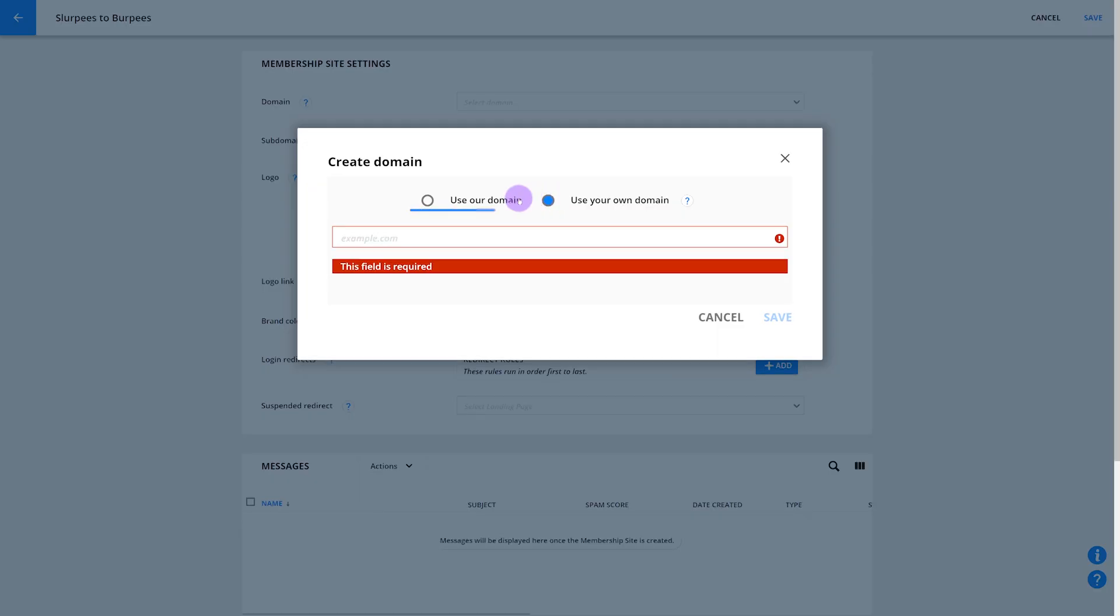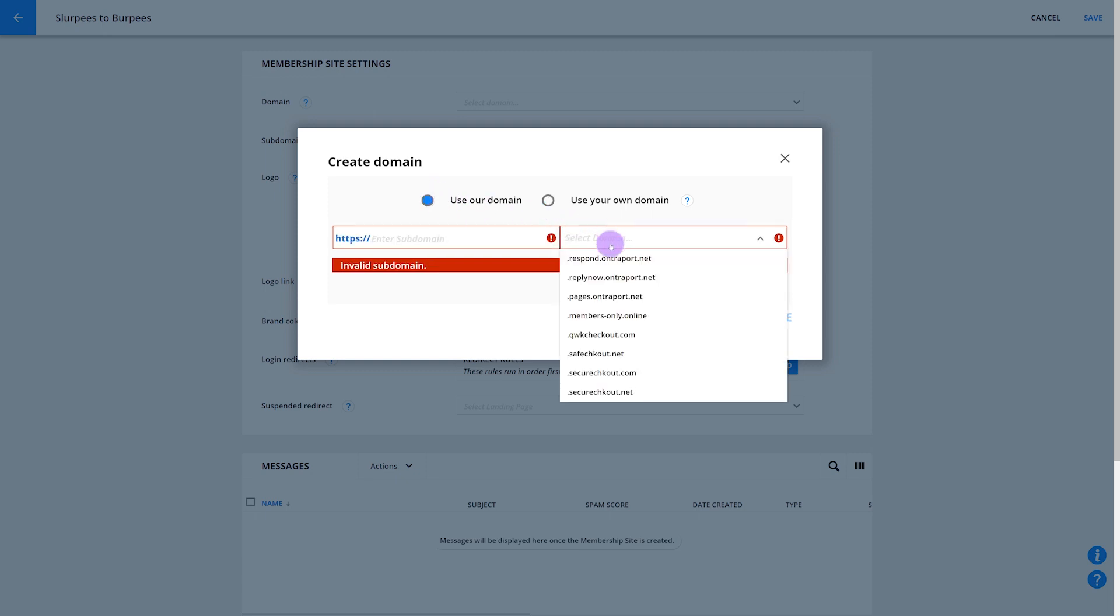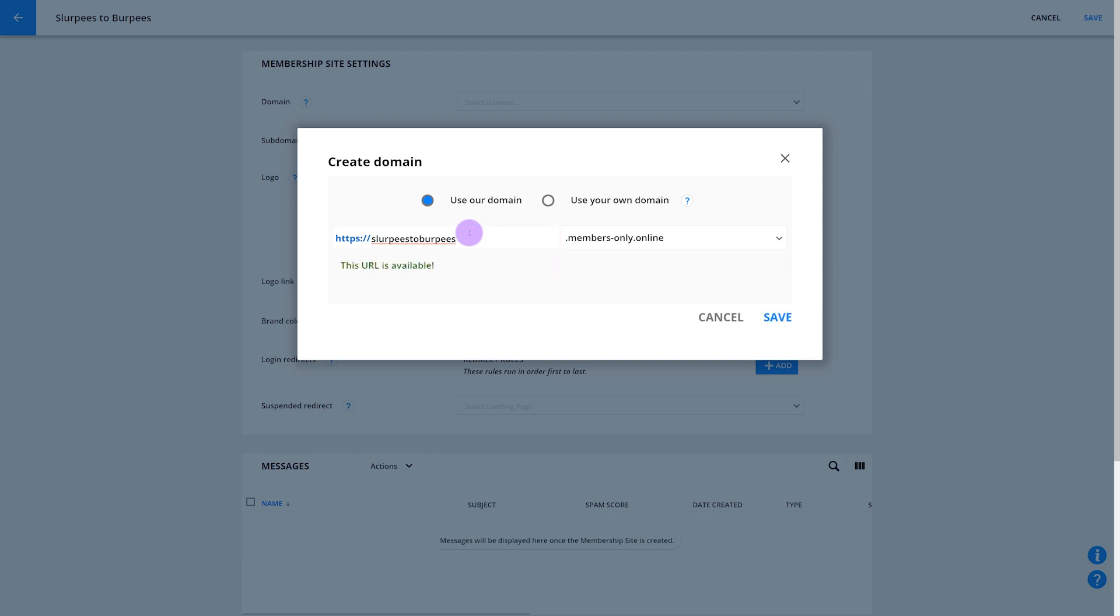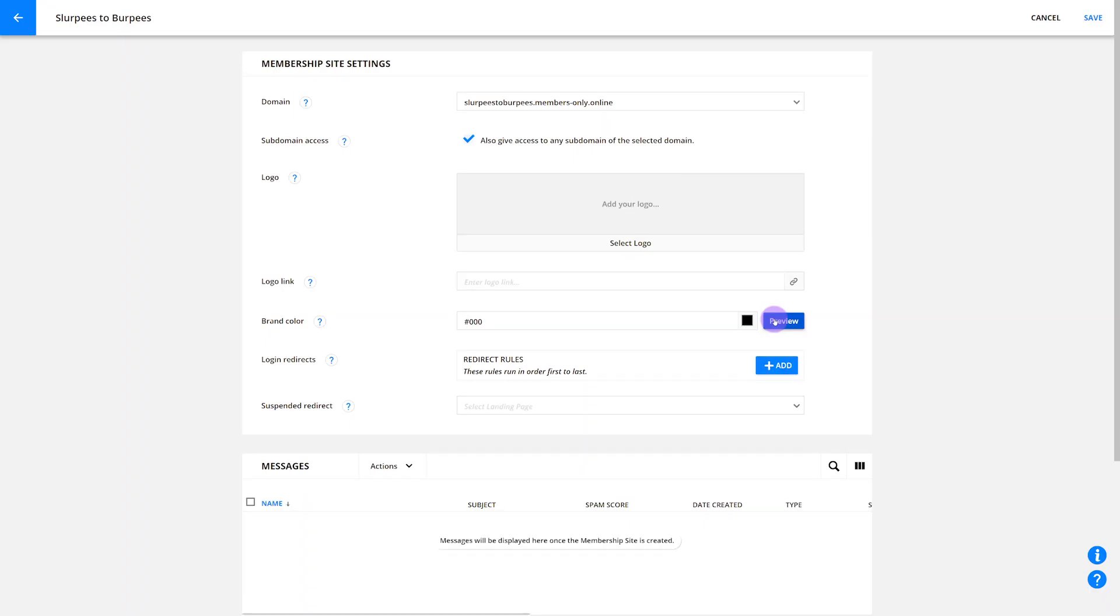You can always change your domain settings later, and Ontraport will automatically change the hosting for all the pages for your site. So if you want to start by using our member-only.online domain and swap it out for your own domain before going live, it's no problem. Check the subdomain access box if you want your users who log in to have access to pages on your site's subdomains. These might be cat.pettraining.com or dog.pettraining.com, etc. The process of setting up your membership site's domain is pretty similar to publishing your pages. So be sure to check out our publishing your pages video.